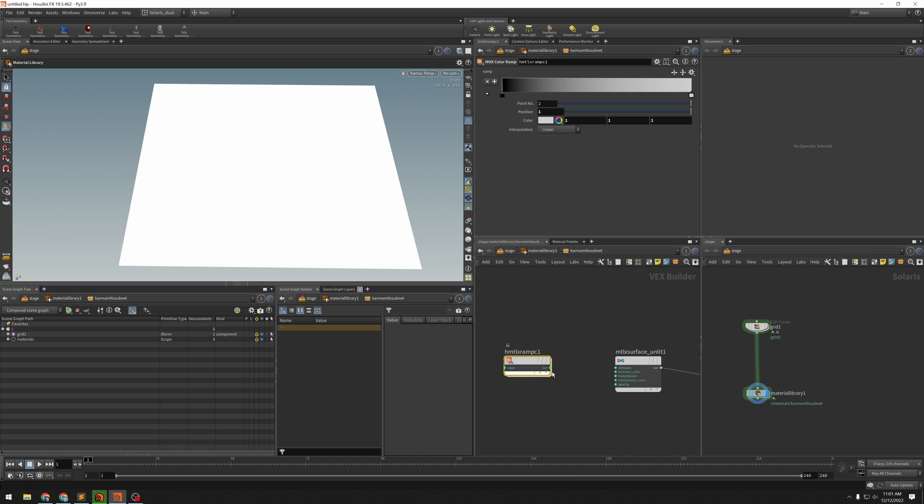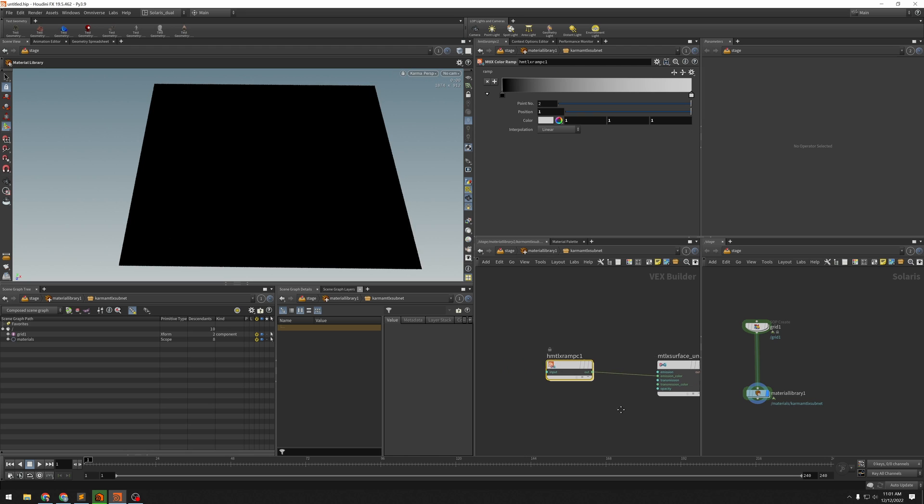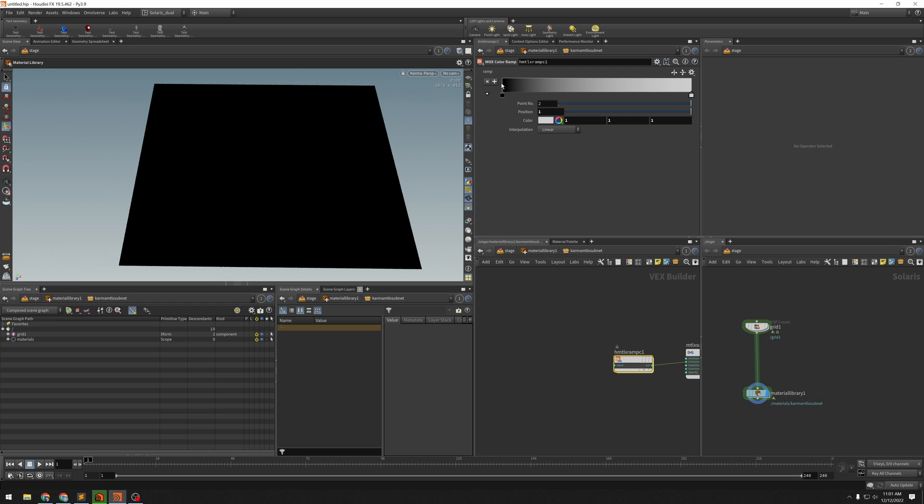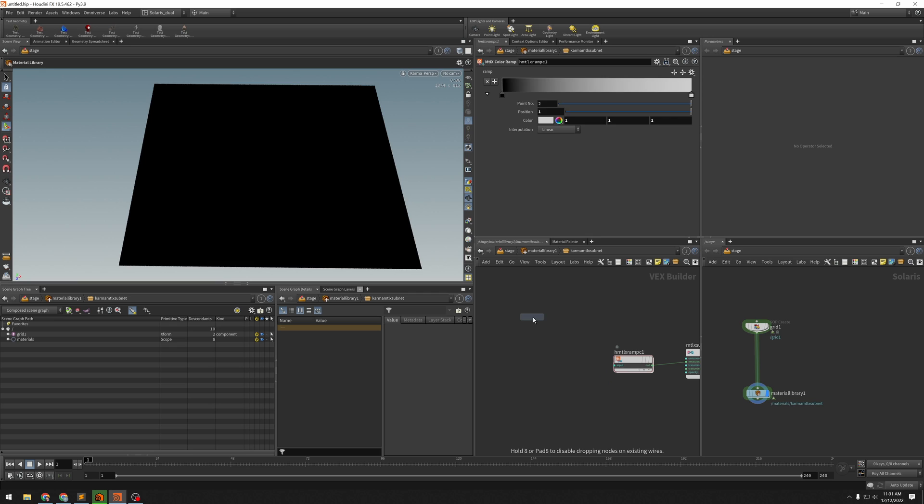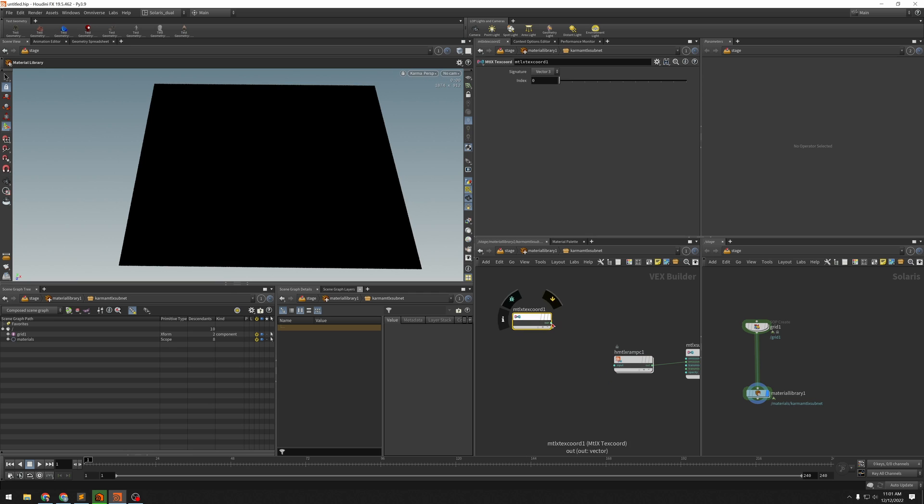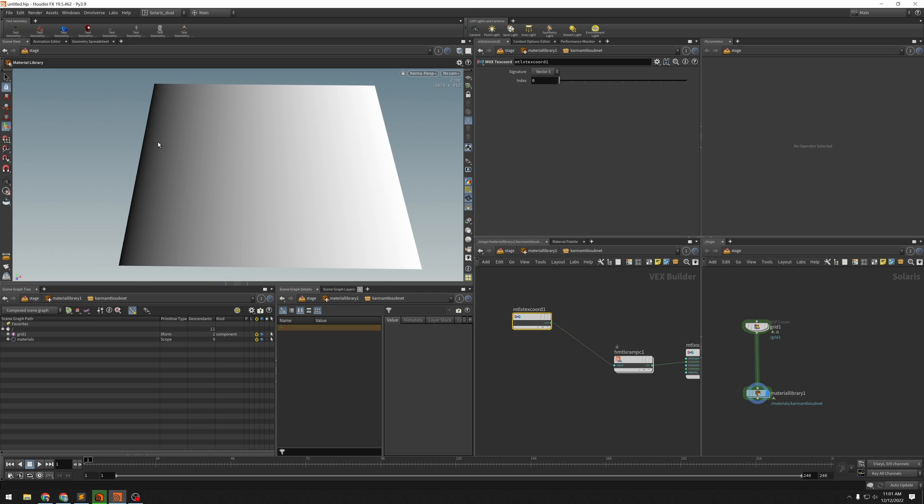And if I plug this into my emission color, I just get black because the ramp needs an input. It's going to map these colors onto something. So let's give it a texture coordinate first. Just make sure that it works the way I think it does.